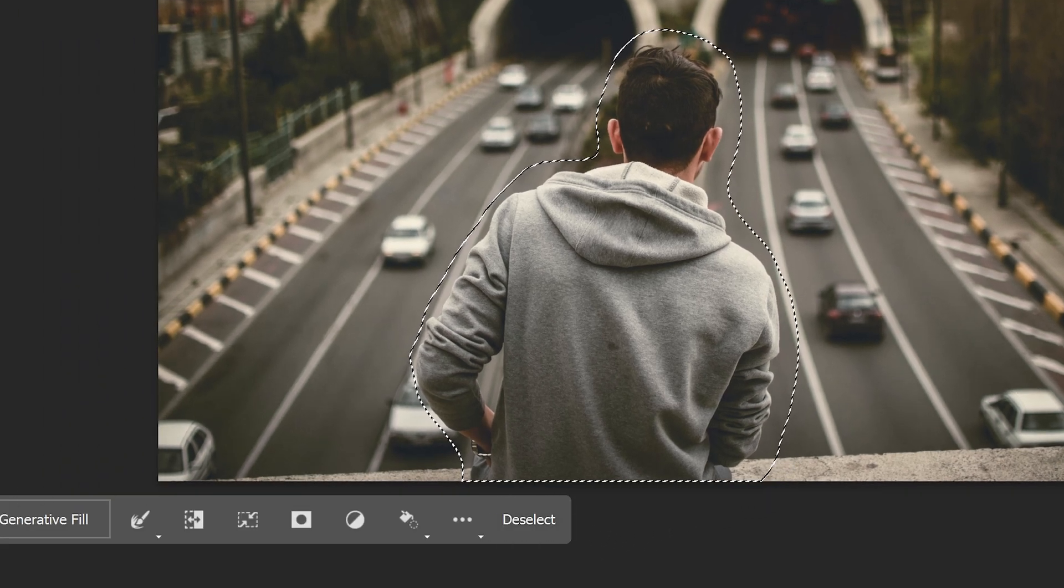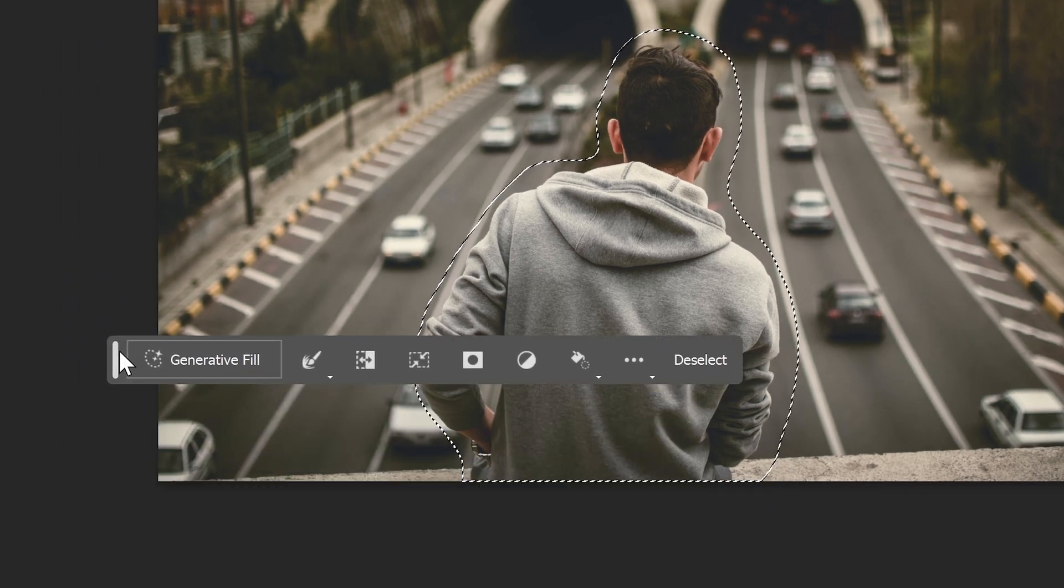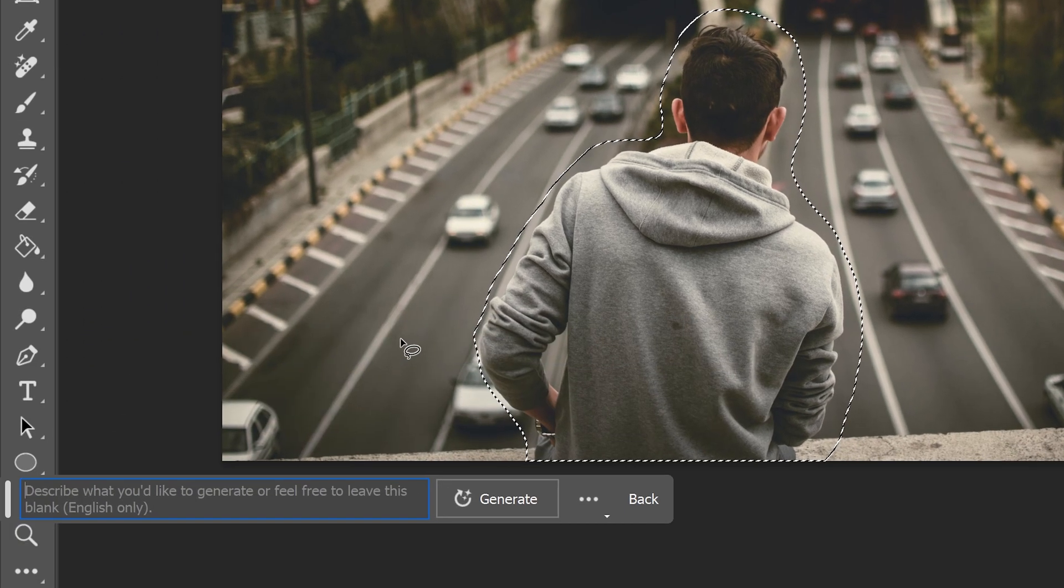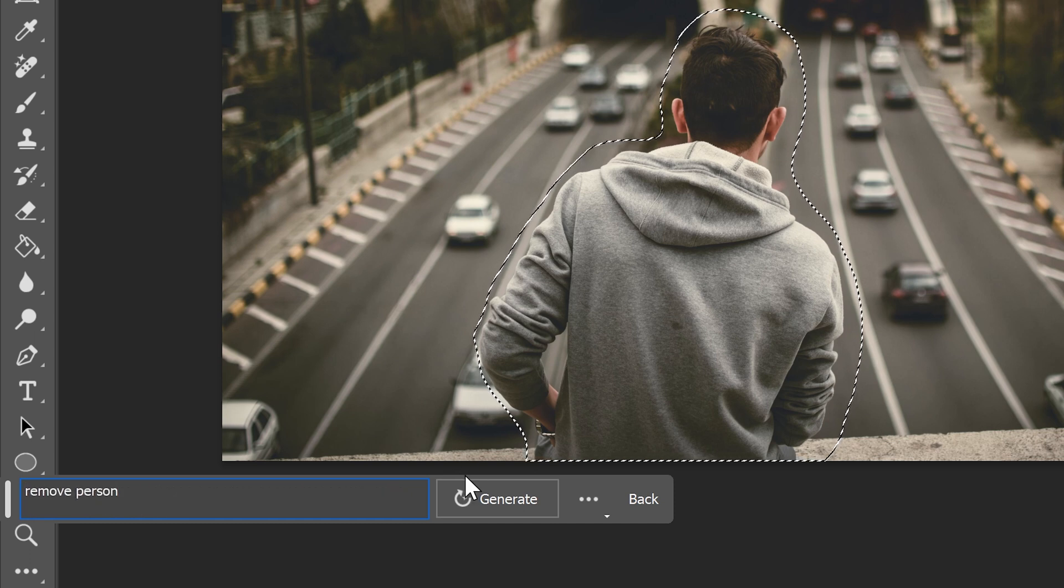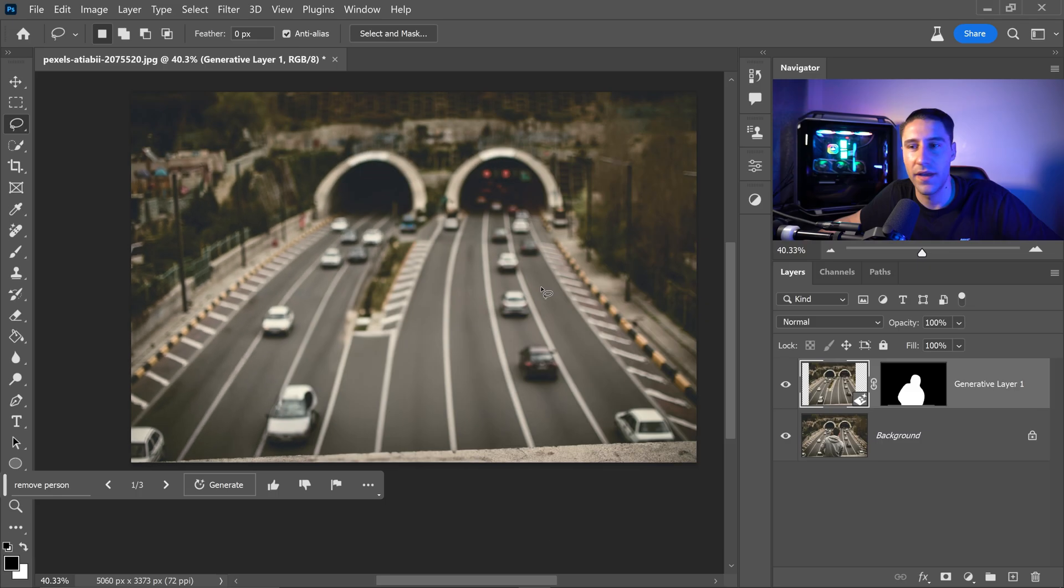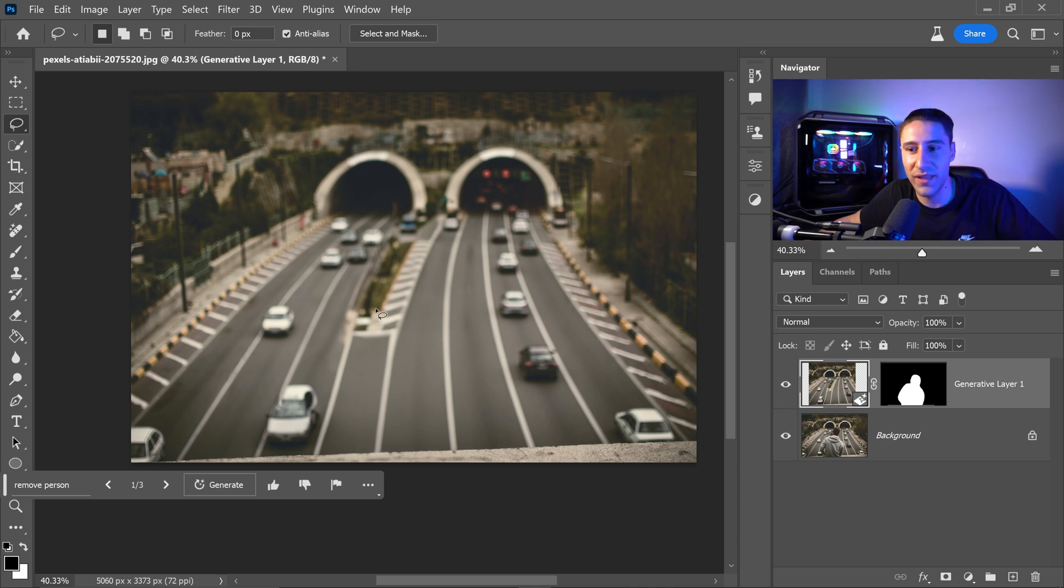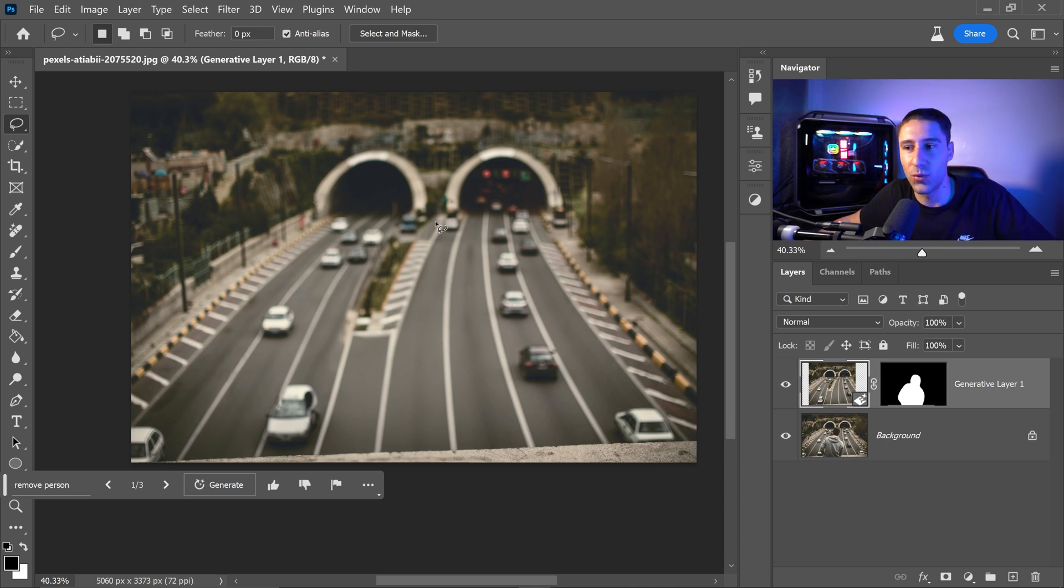And from here you would go back into the generate and just type in remove person. Press generate and in a few seconds boom the person is now completely gone. This is so much better compared to any other tool.